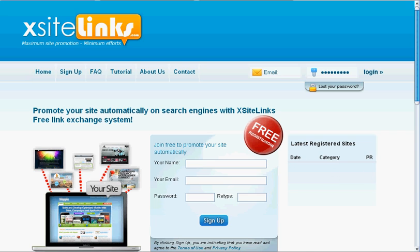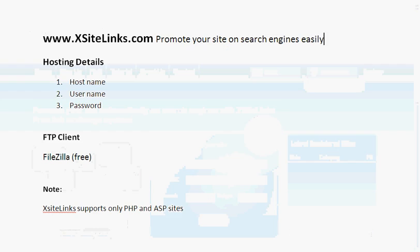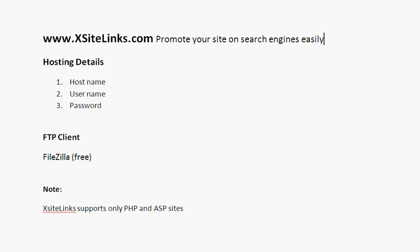Placing the widget's codes is easy. You need two things to get started. First, you need to know your hosting details, which include the host name, user name, and password.